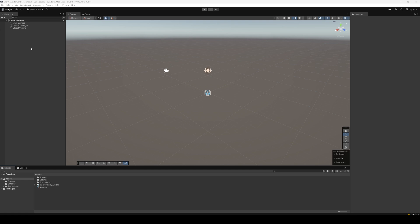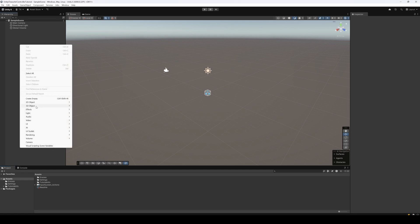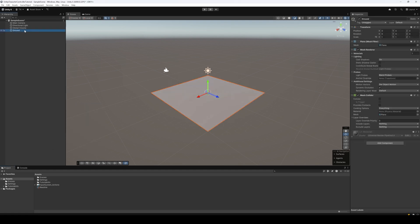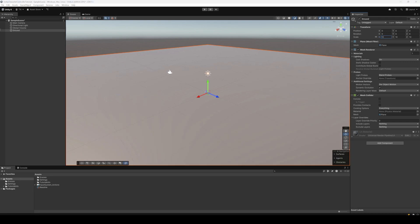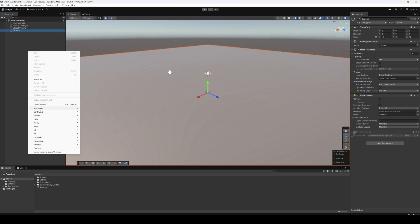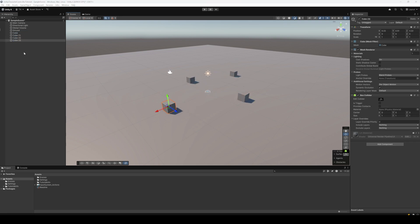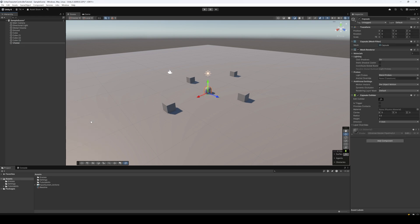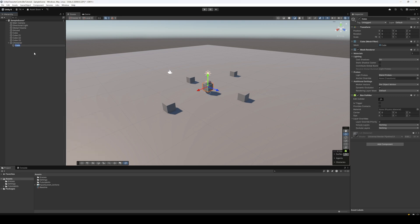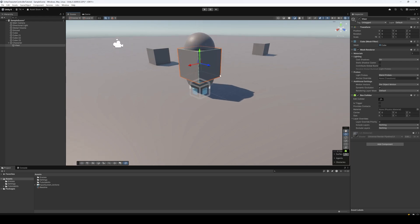Over in Unity I've created a new project. In the hierarchy let's right click and add a plane. This will be the ground and we'll just scale it up to 10. I'll also add a couple of cubes and place them around on the ground so that we can see our player move around more easily. Next let's add a capsule, we'll call it 'character', and this is going to be the character we want to move around. We'll move it up one unit on the y-axis. I'll also add a cube, scale it down and move it forward so we can see where the front of the character is — this will look kind of like a visor.